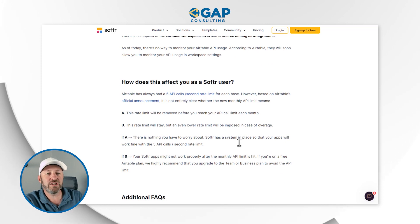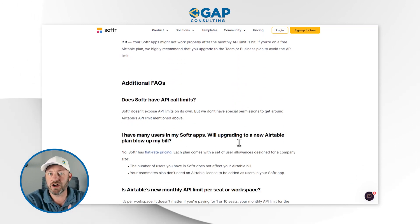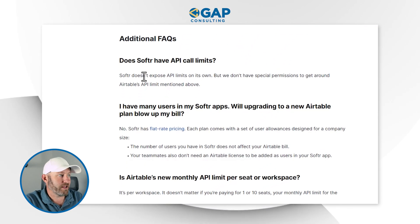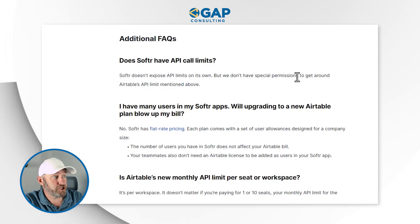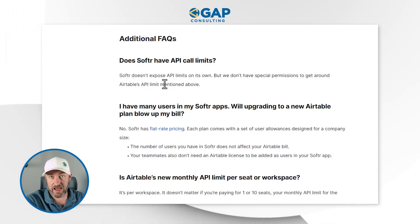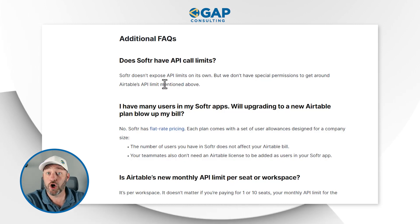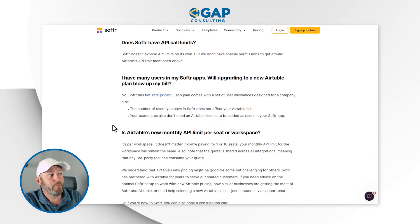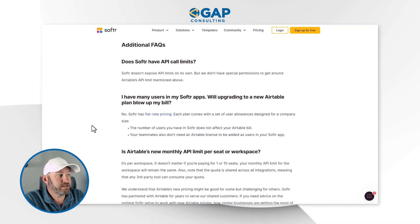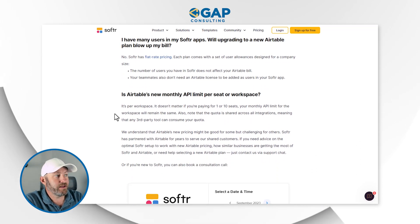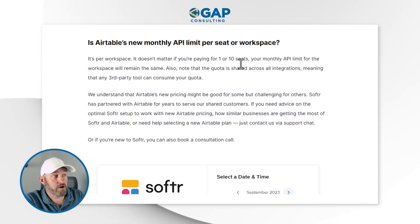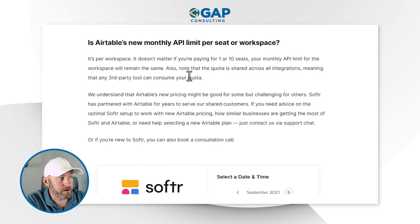One thing I want to highlight is that we don't really have an answer to how much we are using API calls right now. Softr mentions they don't expose API limits on their own, but they don't have special permissions to get around Airtable's API limits either. Airtable's API limits are going to go into effect and Softr will be subject to those limitations. Note that the API quota is per workspace and is shared across all integrations — so it's not just Softr talking to Airtable; you could also be sending data to Make, Zapier, or other third-party tools.